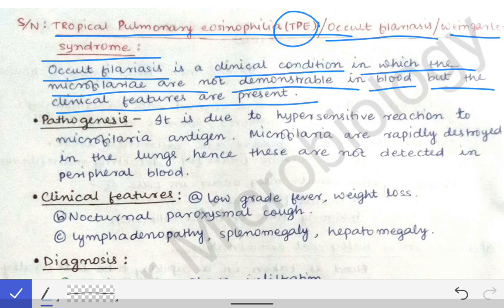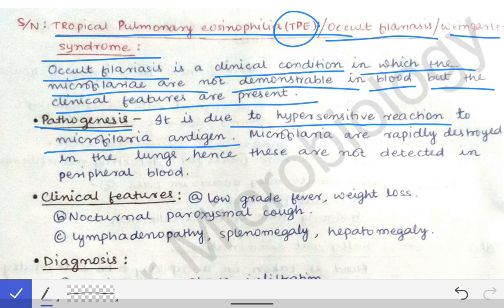So what is the pathogenesis? If the microfilaria are not present in the blood, then how do the symptoms occur? The pathogenesis is that it is due to a hypersensitivity reaction to the microfilaria antigen, which causes this tropical pulmonary eosinophilia.